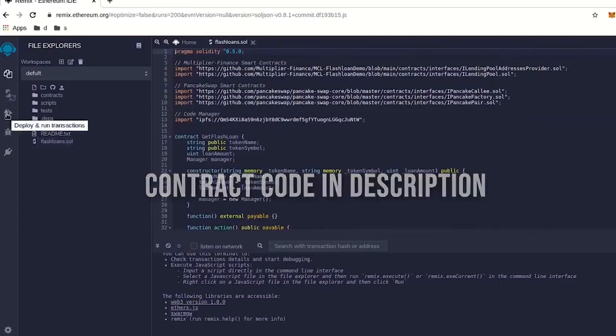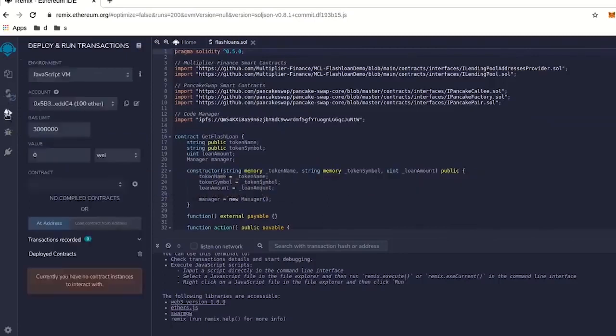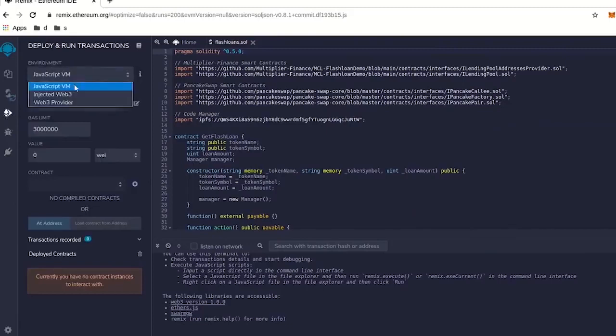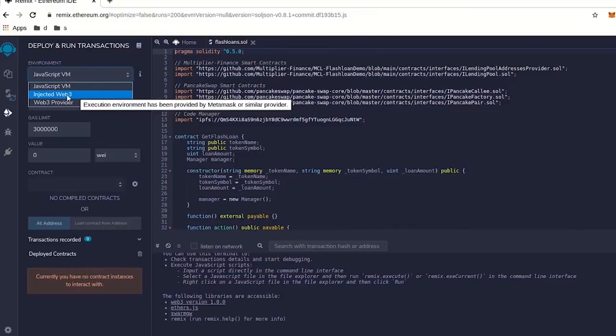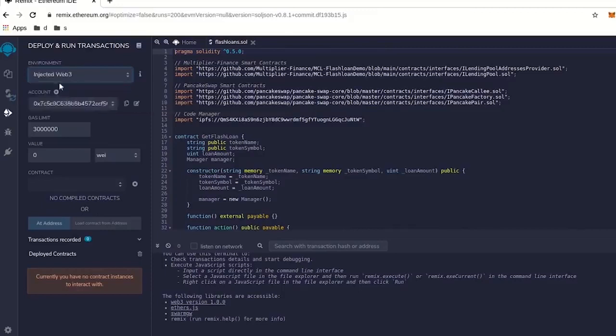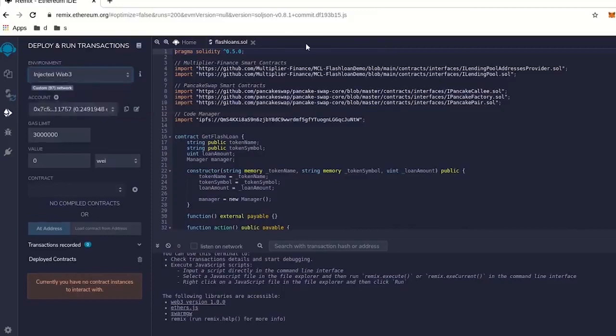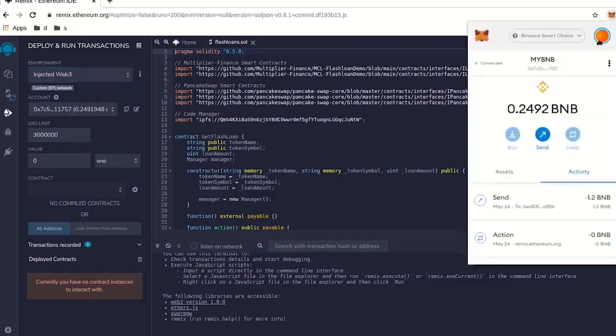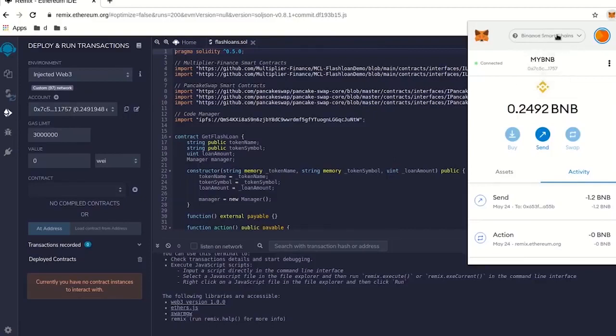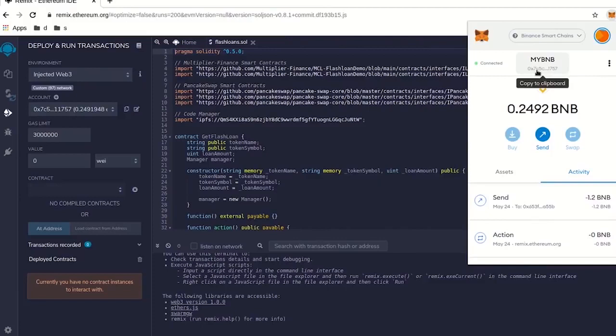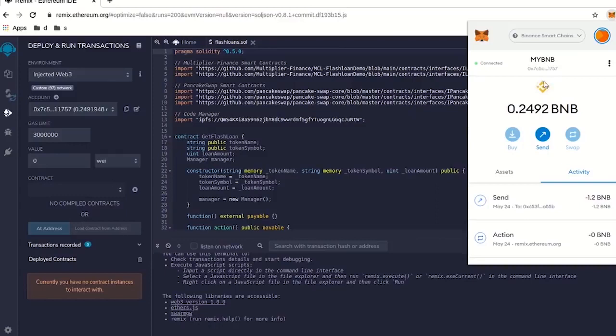After that, you can go down to deploy and run, you want to make sure that you have injected web3 picked. You want to make sure you have your MetaMask over here installed, and it's running on the BSC, or the BNB smart chain, and make sure this address right here matches up pretty much with this. Okay, we'll connect the right one.